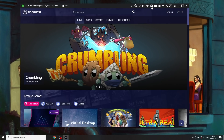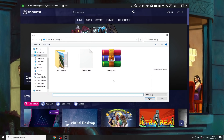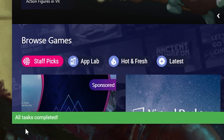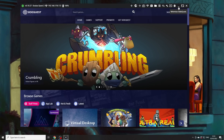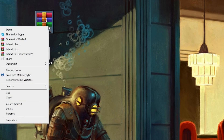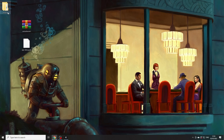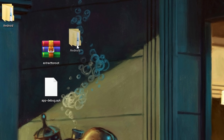In SideQuest, click on the box icon with the arrow on it — you can find this on the top right — and then select the APK file from your desktop and wait until it tells you that all tasks have been completed. You can then minimize the program and go to the ZIP file you downloaded earlier and extract it onto your desktop. Just give it a moment, and when it's ready you can move on to the next step.